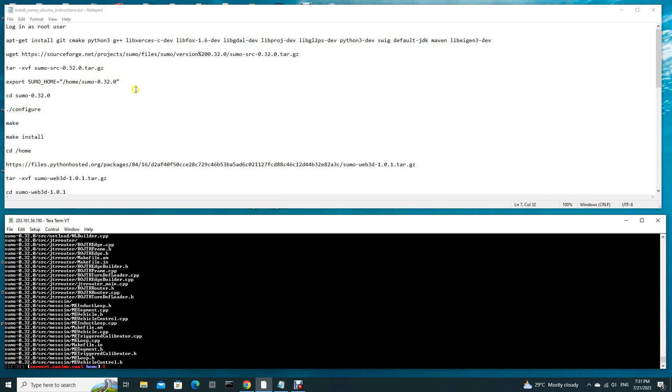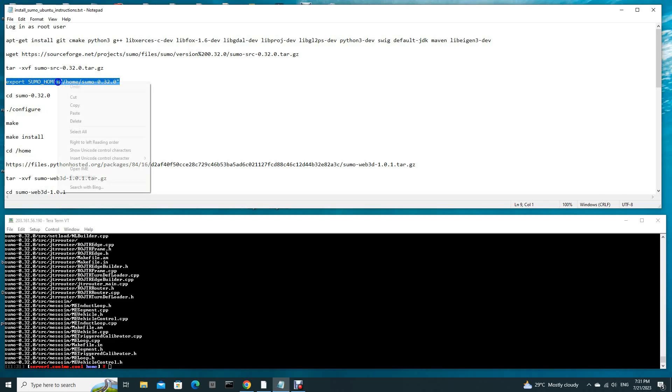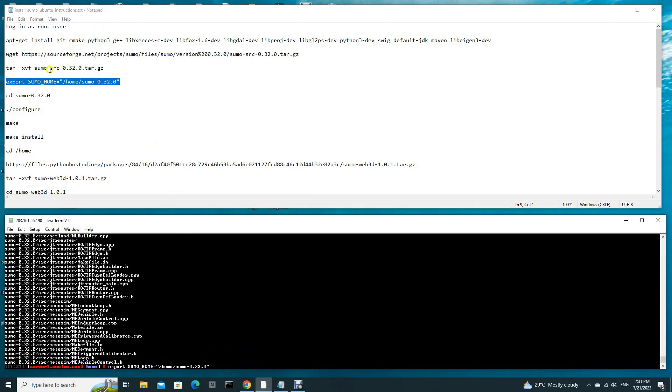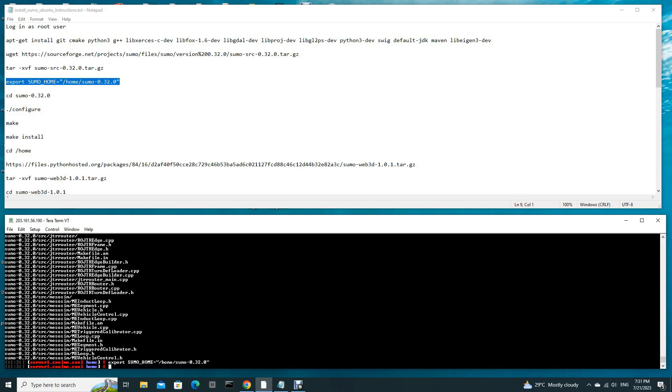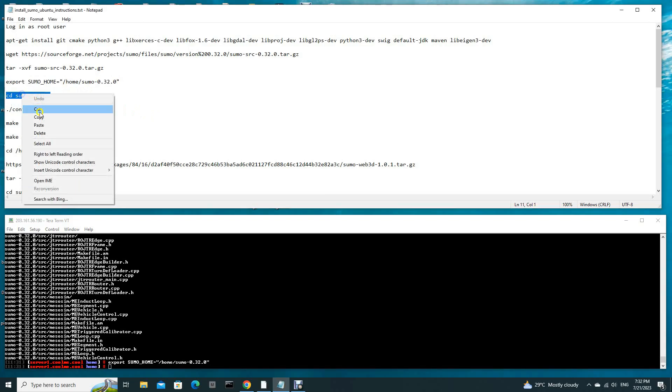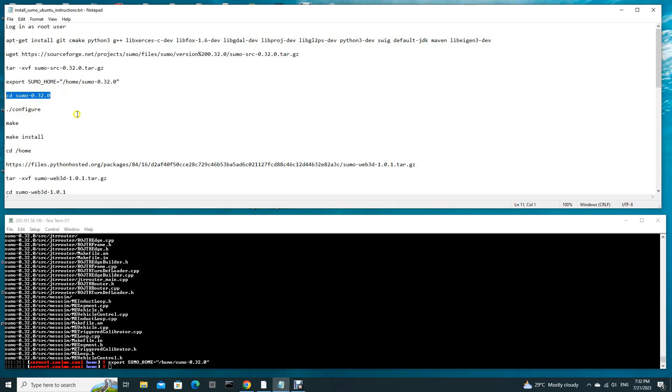Now we have to export the path to the parameter SUMO_HOME. When you unzip this file, it will create this folder. We have to put this path into the environment variable. We use export and then SUMO_HOME, this is the parameter, this is the value. You have just placed this path into the environment variable.